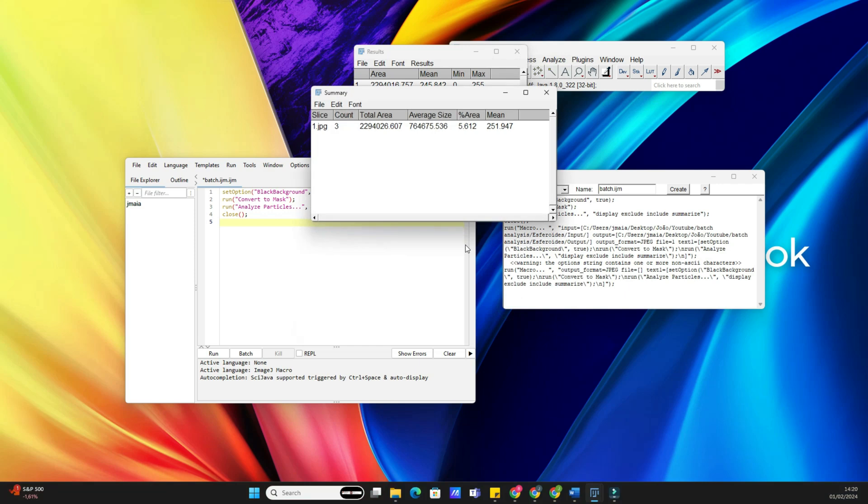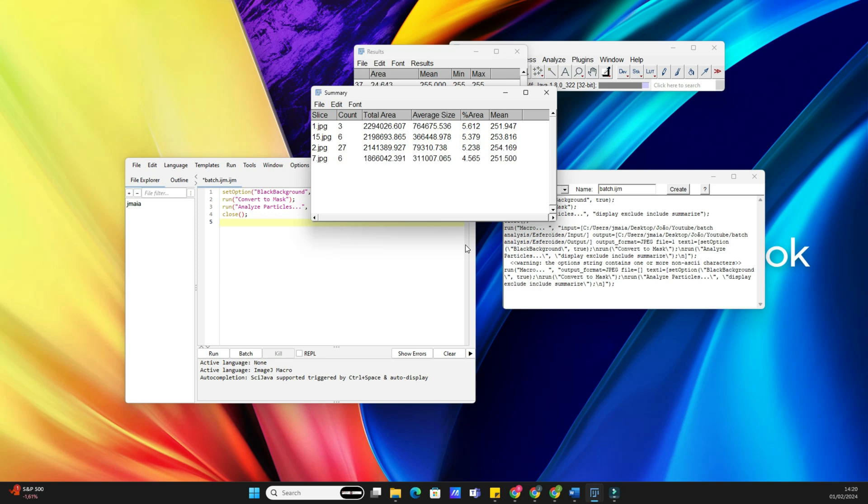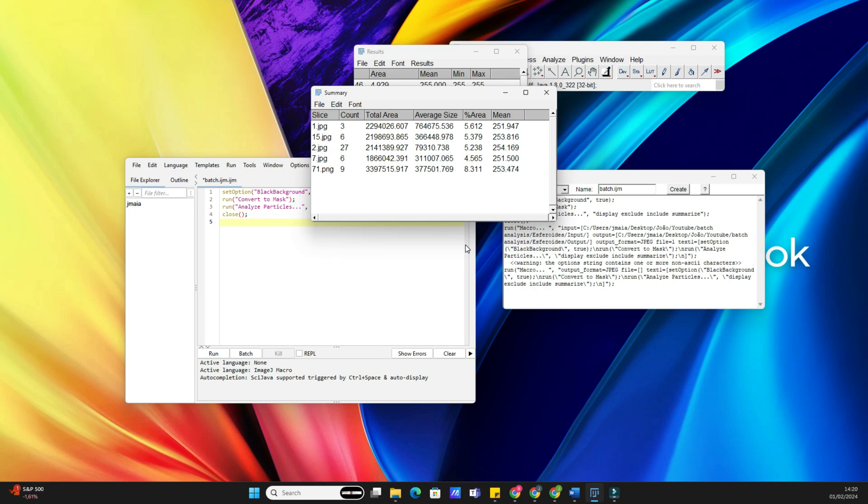If you encounter issues or want to refine your analysis, don't worry. ImageJ provides tools to troubleshoot and refine your process. Feel free to experiment and fine-tune your macro for optimal results.